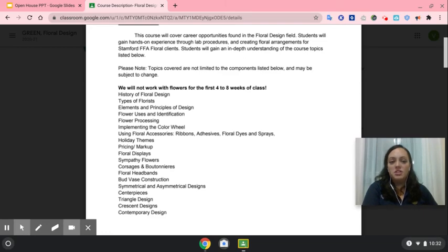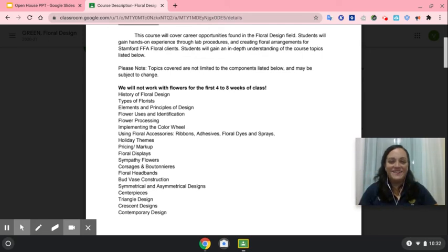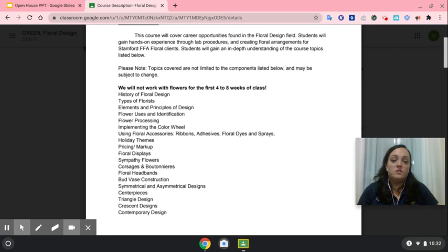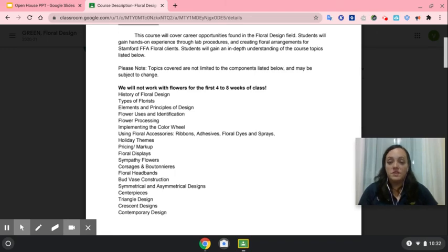We'll make holiday-themed arrangements. Students will do corsages and boutonnieres, floral headbands, bud vases, centerpieces, triangle designs, crescent designs, and some contemporary designs. Students will also learn how to price and mark up their floral arrangements, as well as do marketing and create floral displays.